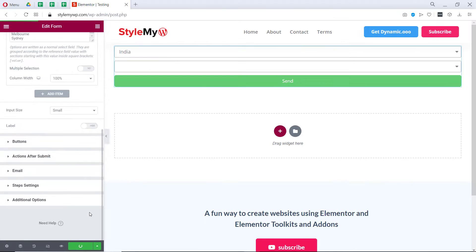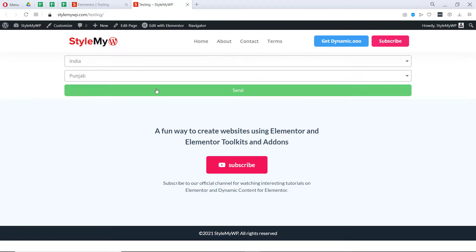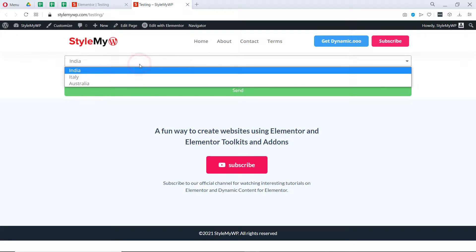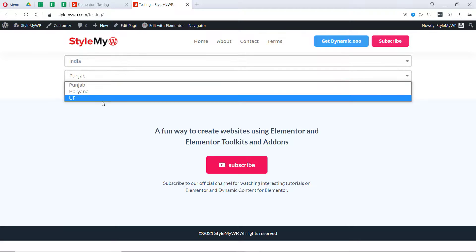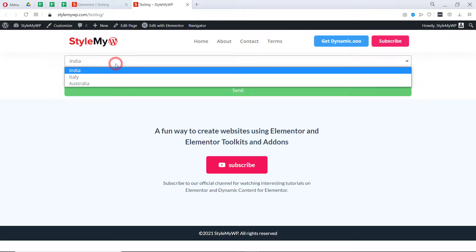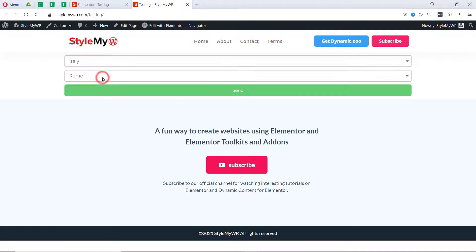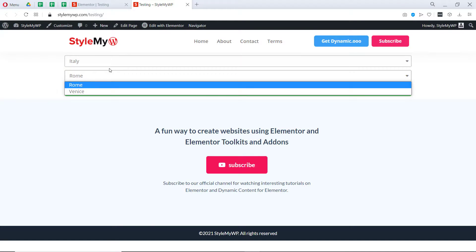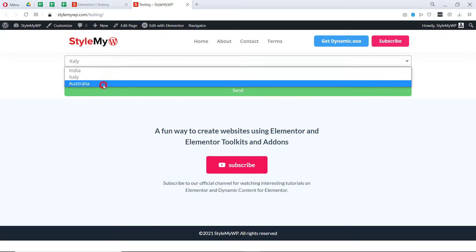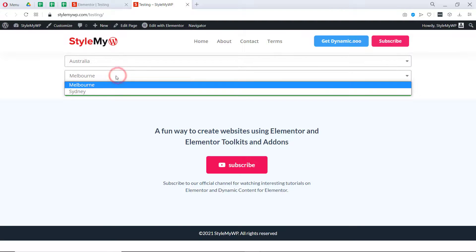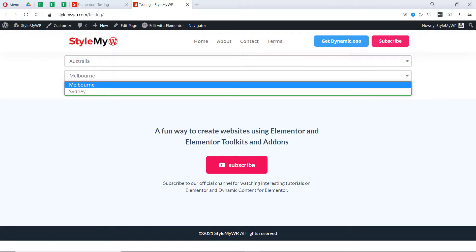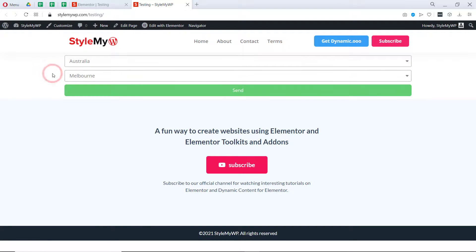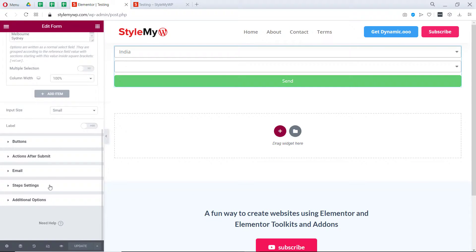So let's update this form and preview. Here for India we have Punjab, Haryana, UP. For Italy we have Rome and Venice, and for Australia we have Melbourne and Sydney. This way you can also create store locators and redirect your visitors based on the values in your dynamic select field.